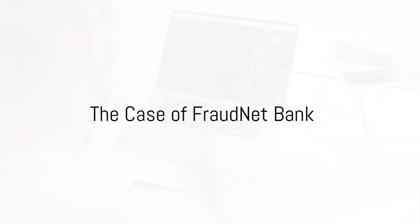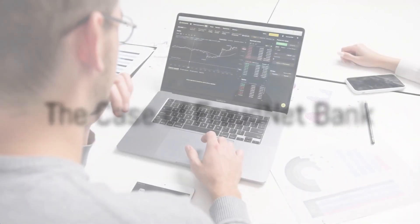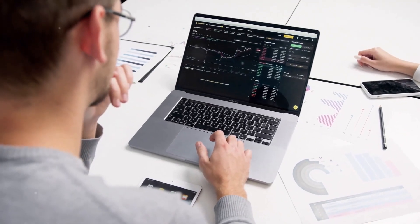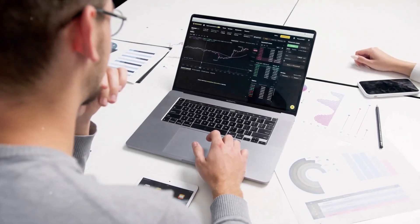To understand the impact of machine learning in transaction monitoring, consider the case of Fraudnet Bank.